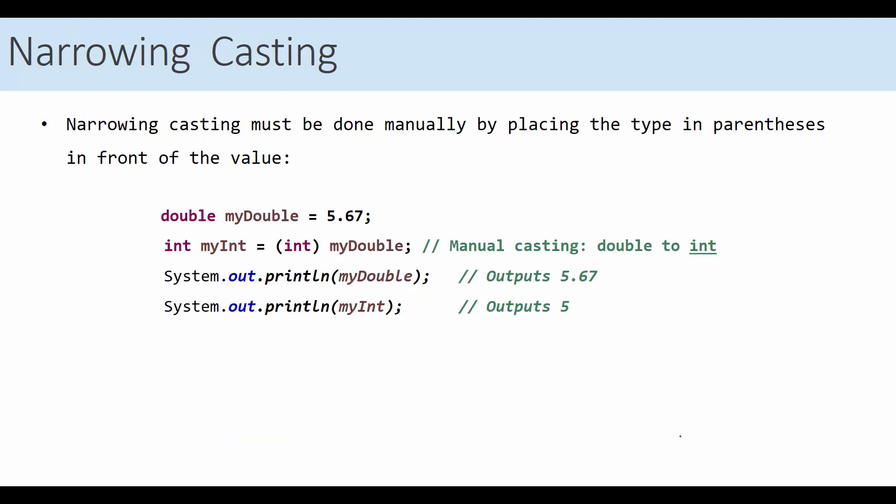However, if you are trying to do narrowing casting, then you need to do it manually. In this example, we have double my double 5.67. As you know, double take eight bytes. Now, we have on the left side, we have an integer. If you say, integer, my integer equals my double, this is not going to work, because this is a type mismatch. You must do casting.